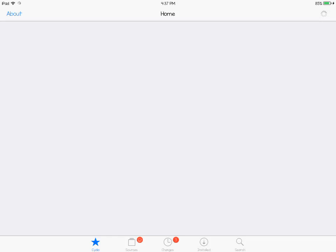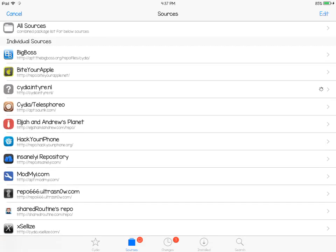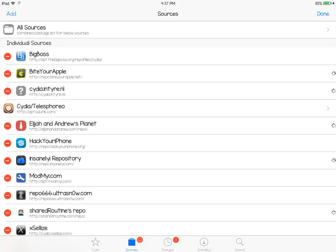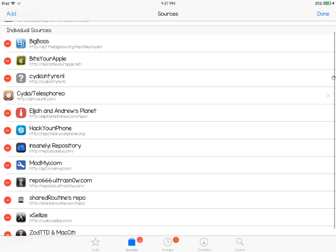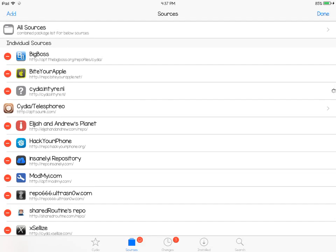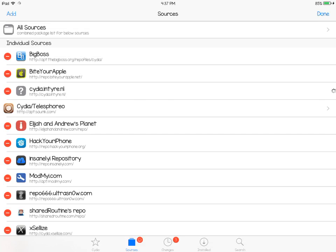Once you're in Cydia, you want to go to Sources — right here at the bottom of your screen. And you want to click on Edit at the top right. Then you want to click on Add, right here in the top left corner.